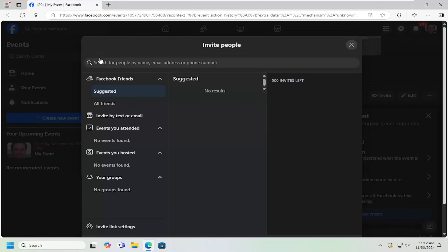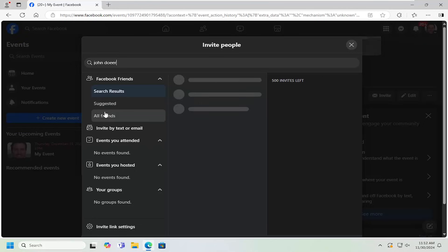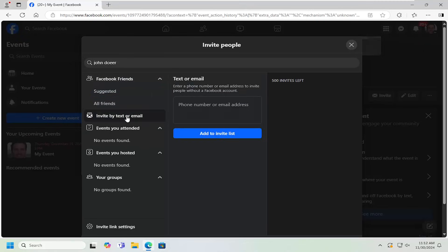Now at this point, search for people by name, email address, or phone number. You can invite up to 500 people for this event. You can just type them in here. You can do all friends or just suggested. You don't have to necessarily have them on your Facebook page, because you can also invite by text or email by selecting that.